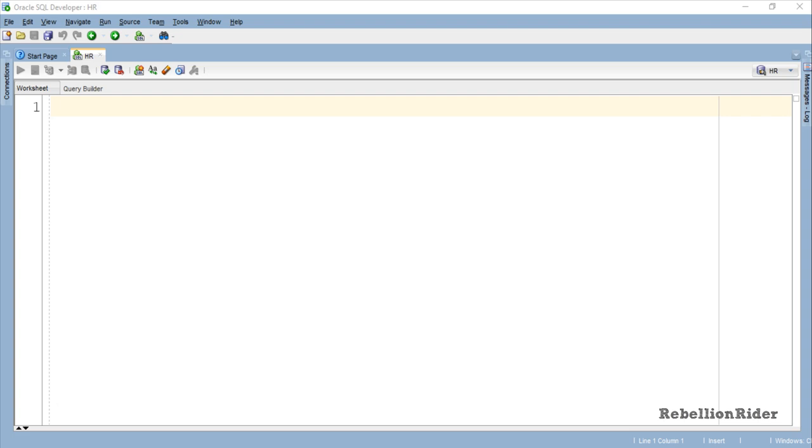Today's PL/SQL tutorial requires knowledge of parameterized cursor and cursor for loop beforehand. I have done video tutorials as well as blogs on both the topics. Find the links in the description. Now that I have notified you about it, let's move ahead and do an example of cursor for loop with parameterized cursor in Oracle Database.